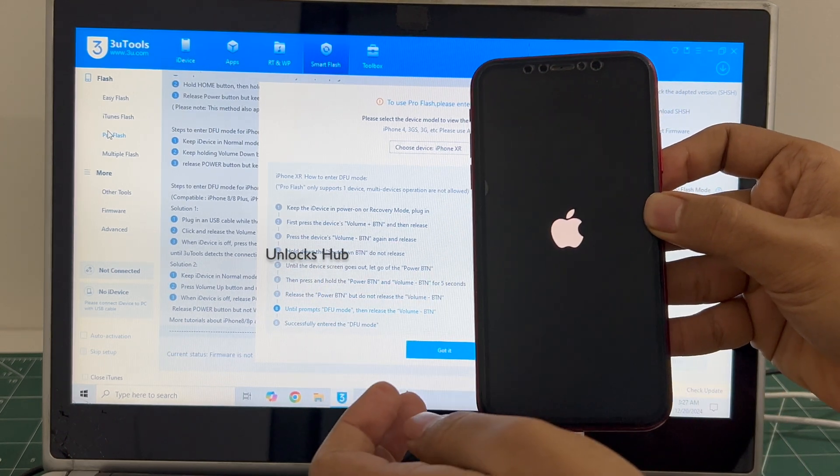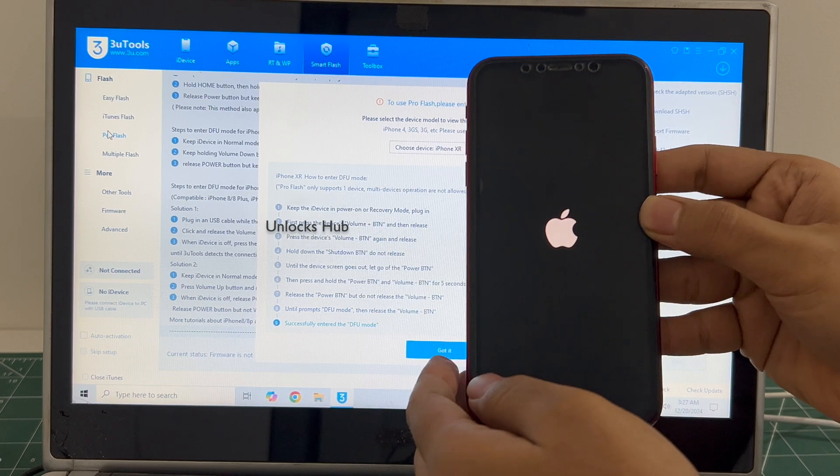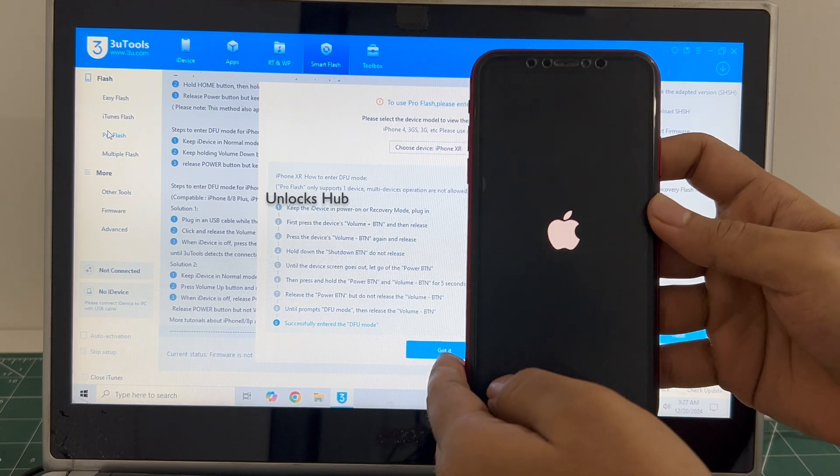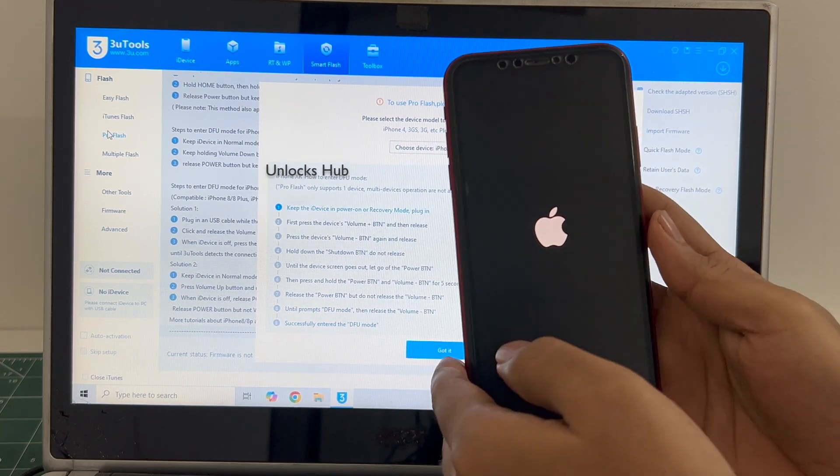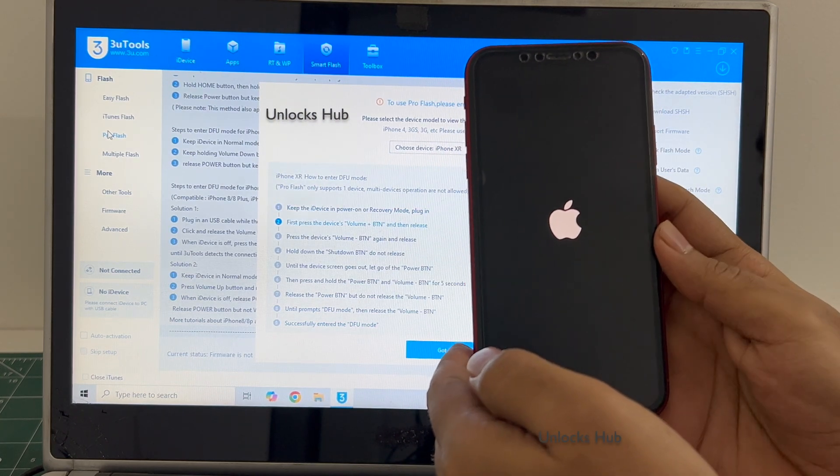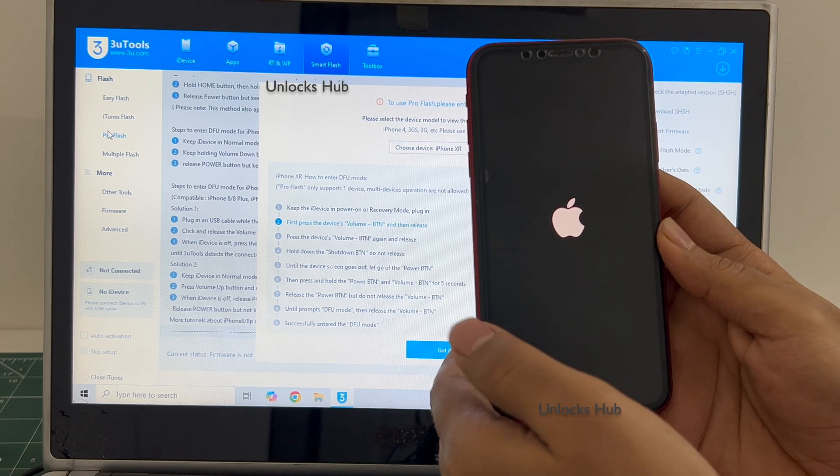The phone restarted, no problem let's try one more time. Wait for the phone to turn on.